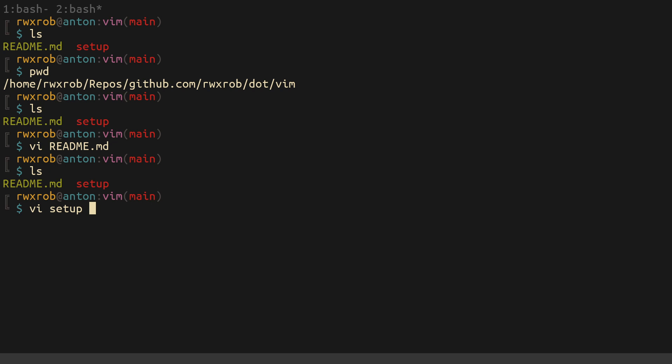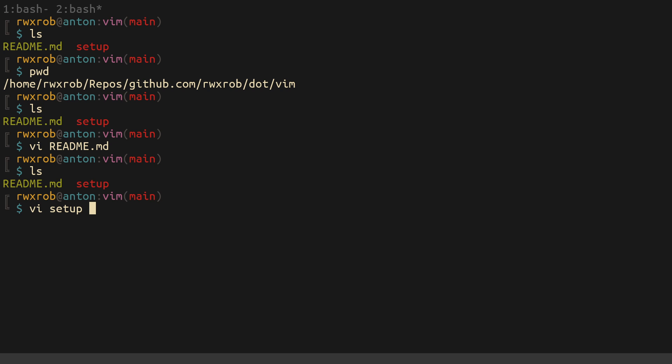Shell check is flagging an issue in the setup script, so I need to fix that.